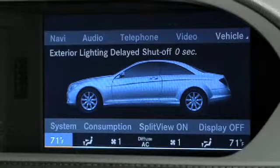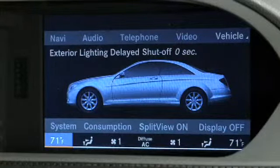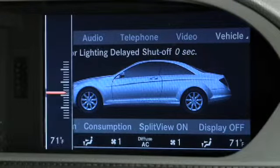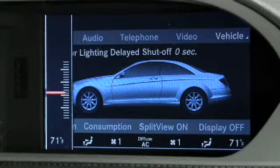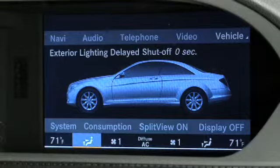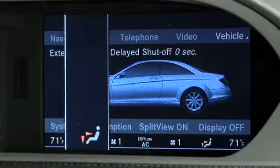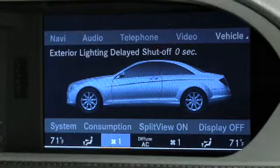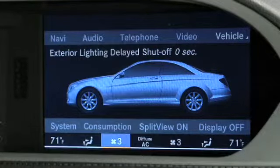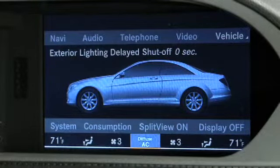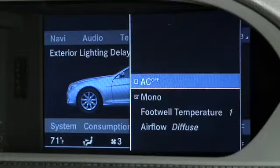The climate control of your vehicle also has a command component. You can adjust temperature, air distribution, and fan speed.